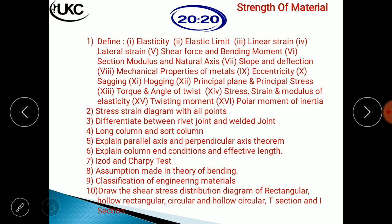Starting with the first definition: elasticity. Elasticity means that whenever force is applied, the material changes shape, and when the force is removed, it regains its original shape. Elastic limit means a certain limit within which the material can regain its shape. If the force exceeds the elastic limit, the material converts into plastic form and cannot return to its original shape. Then linear strain, lateral strain, shear force, and bending moment — these are from the loads chapter.